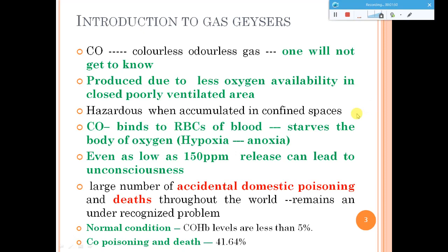In normal conditions, carboxyhemoglobin levels in our body are very low — less than five percent. But in cases where carbon monoxide poisoning caused death and a biopsy was done, the concentration was found to be 41 percent, confirming that carbon monoxide poisoning led to the death. The most important factor is accumulation in a confined space.